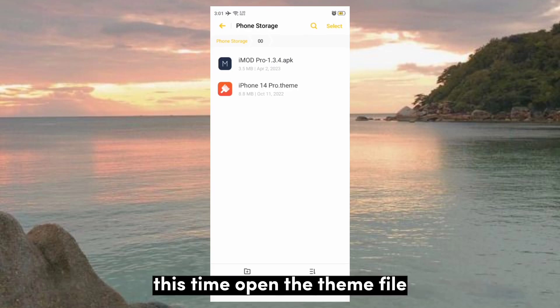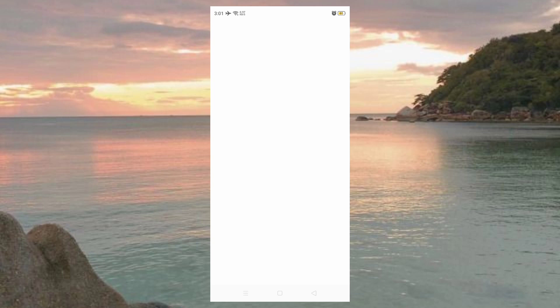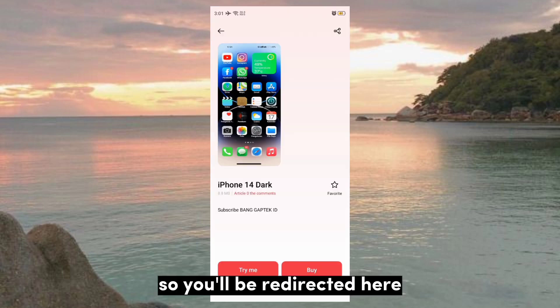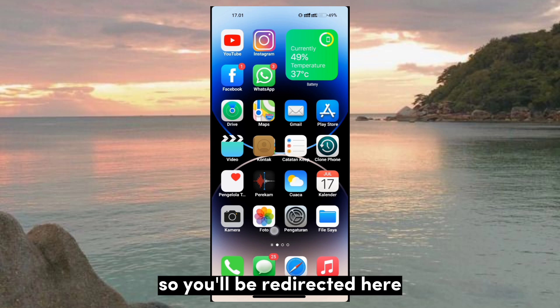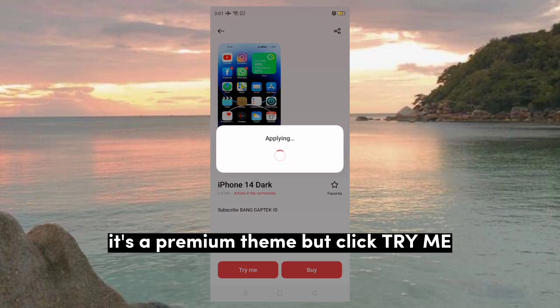This time, open the theme file. You'll be redirected here. It's a premium theme, but click Try Me.